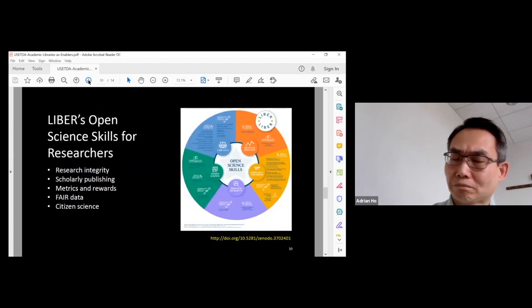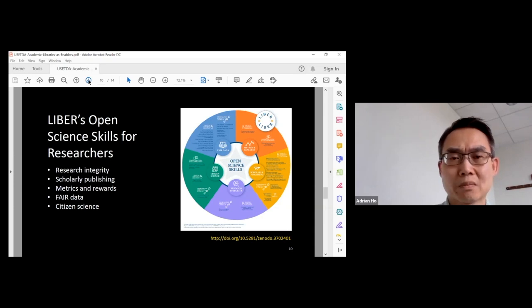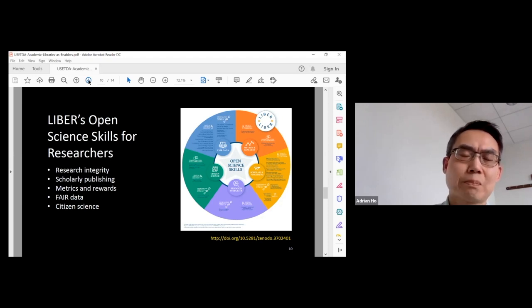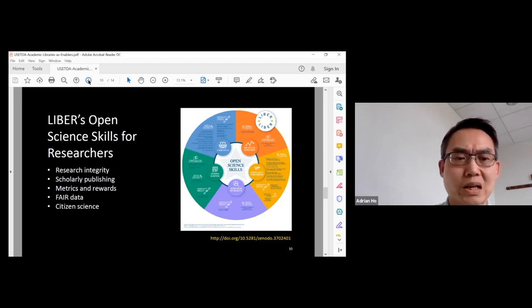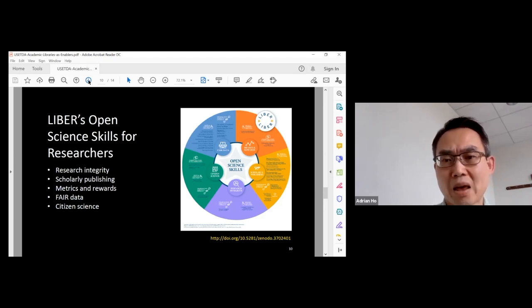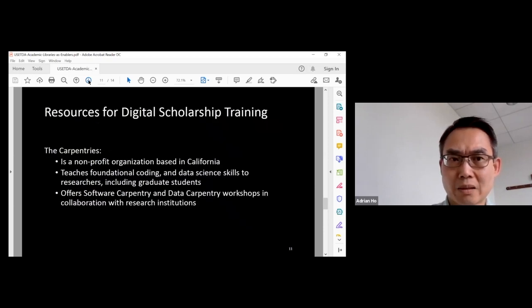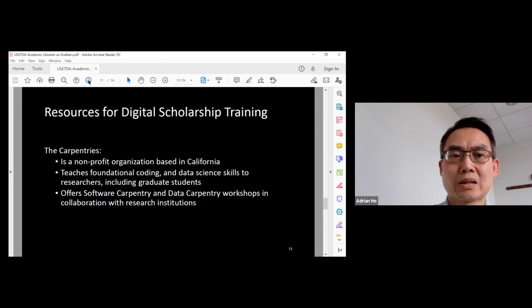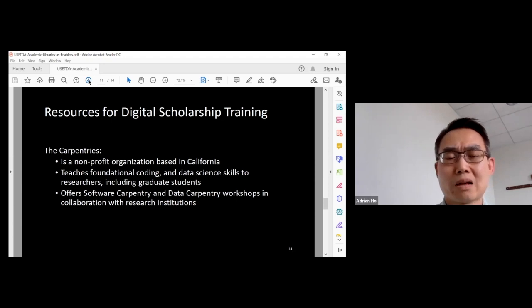Looking forward, there are some guides for further development. The LIBER, also known as the Association of European Research Libraries, put together a model. This framework can be used as a guide to help libraries plan what kind of training can be provided to graduate students. There's also the Carpentries. It is a non-profit organization based in California, and they collaborate with higher education institutions to offer workshops about software and data science.